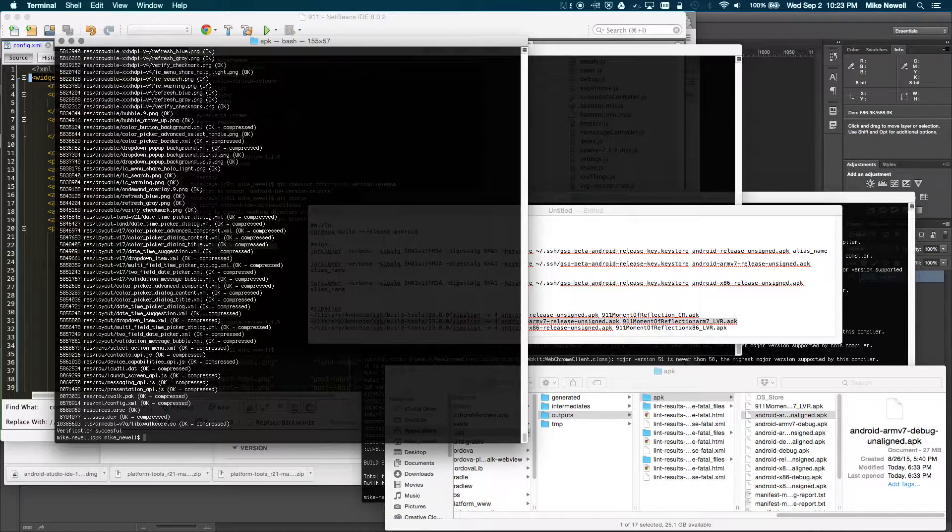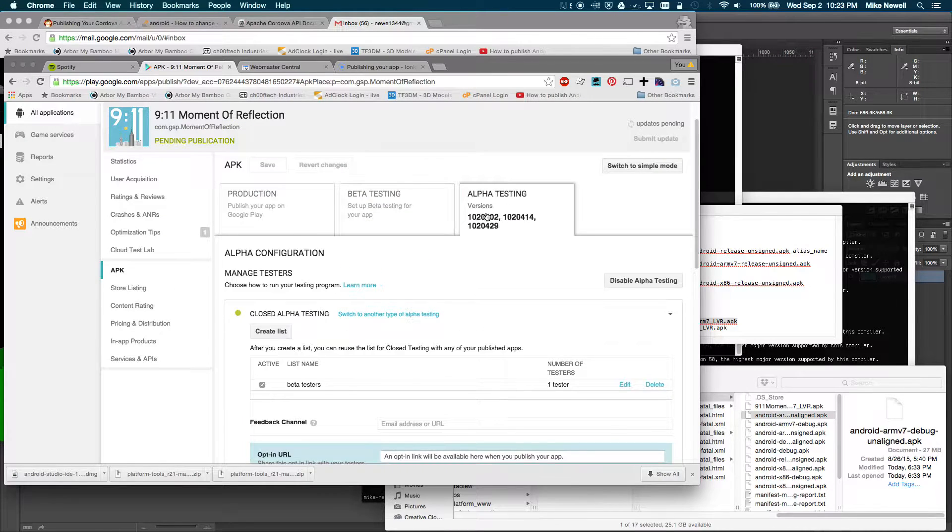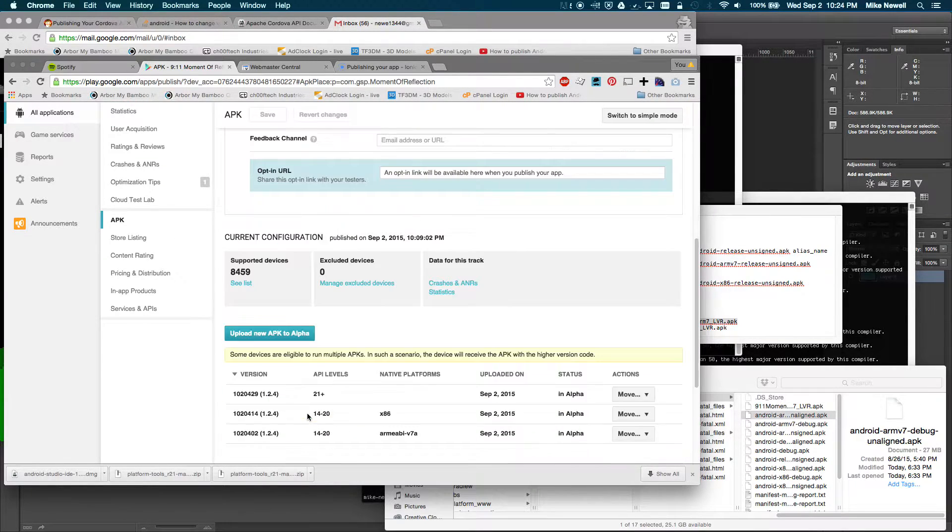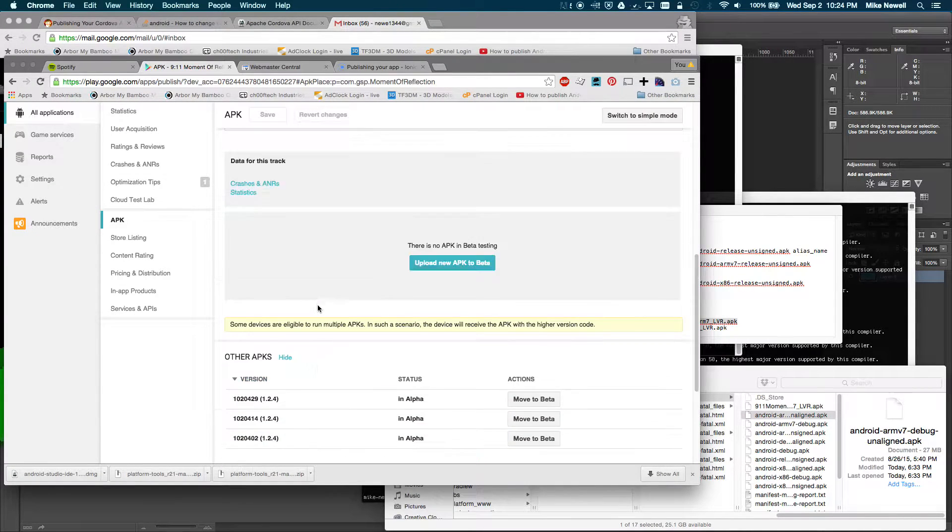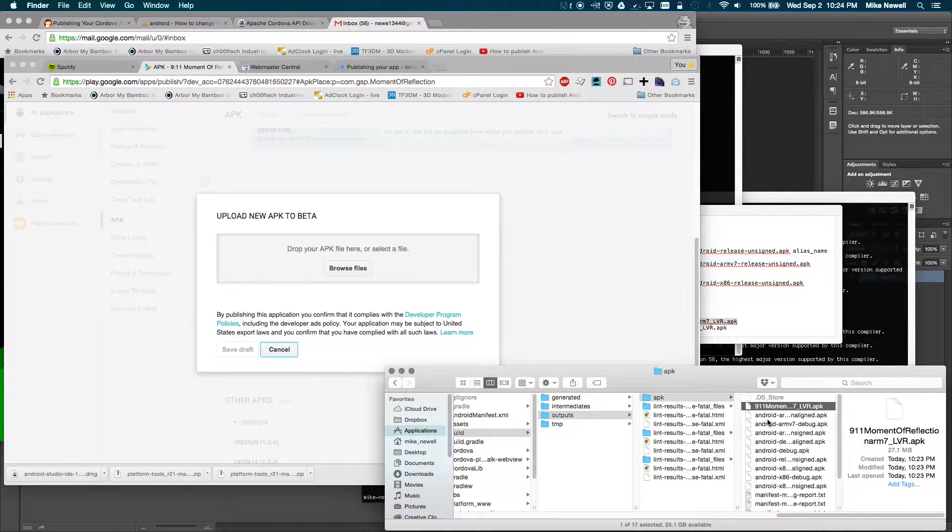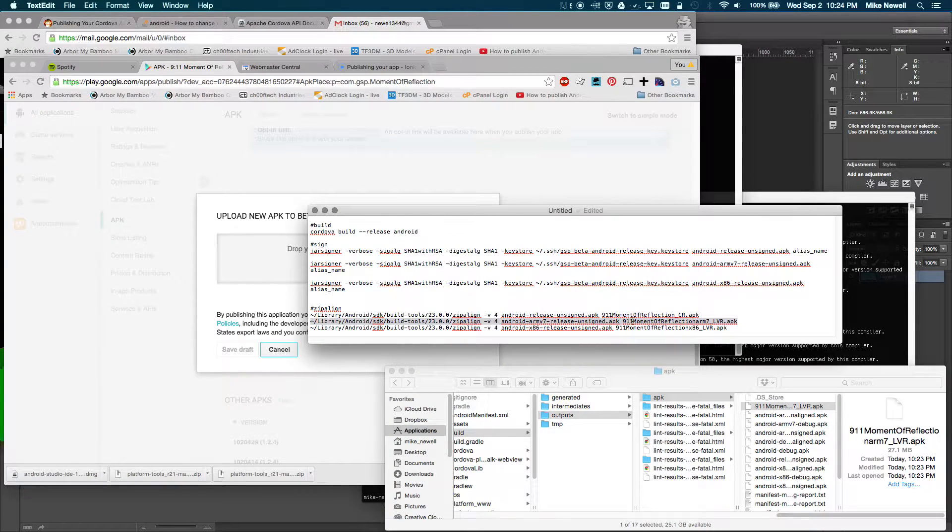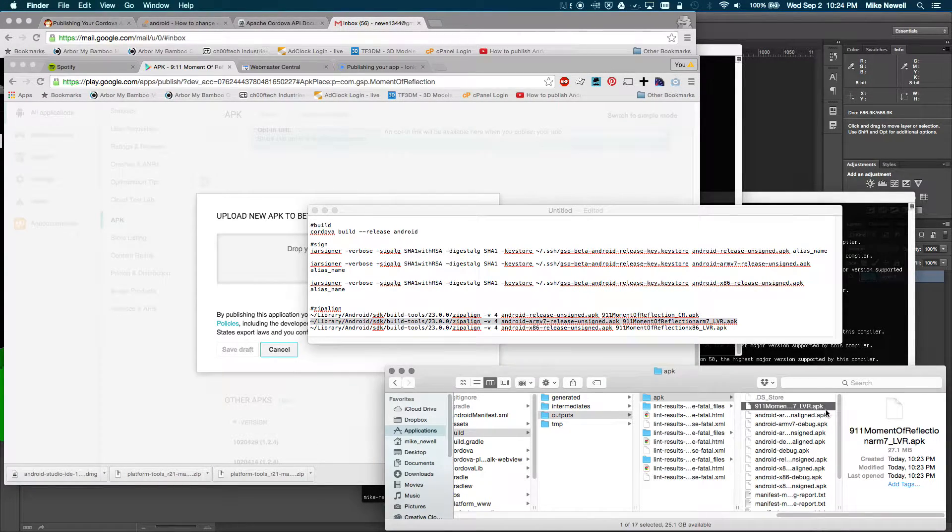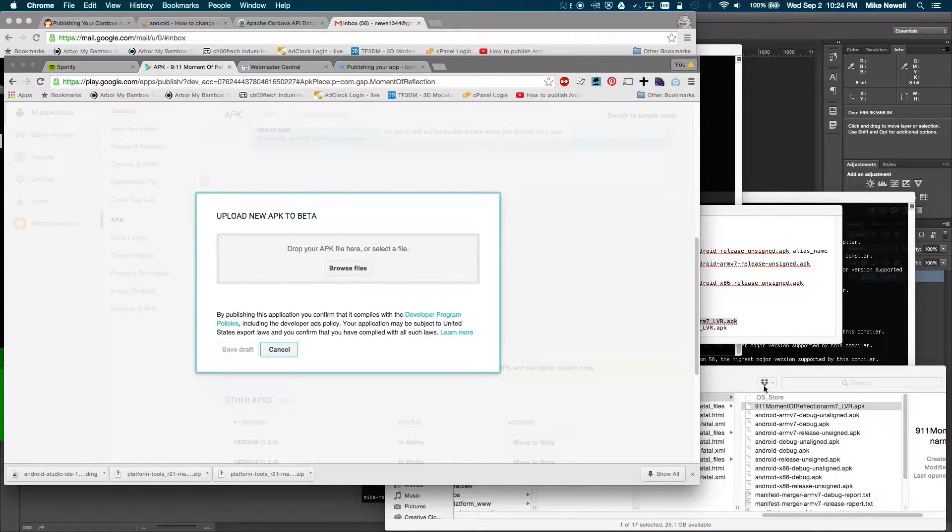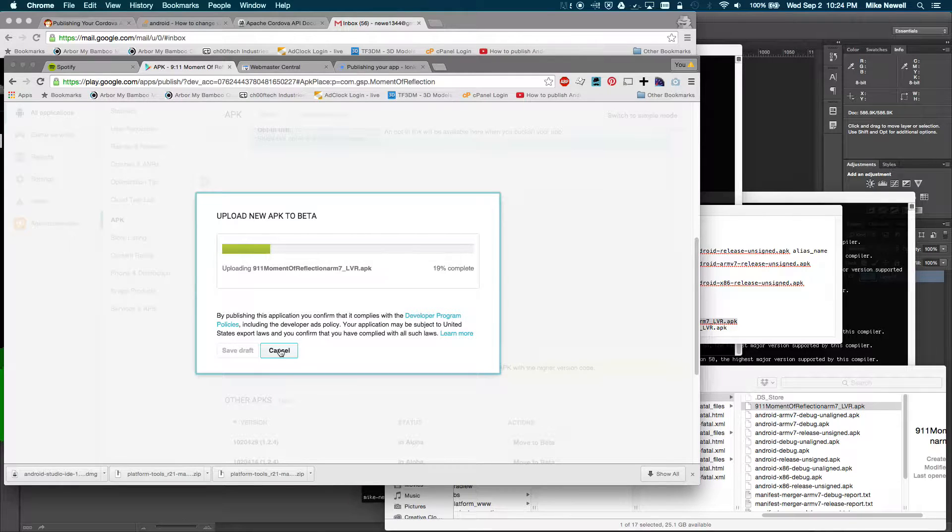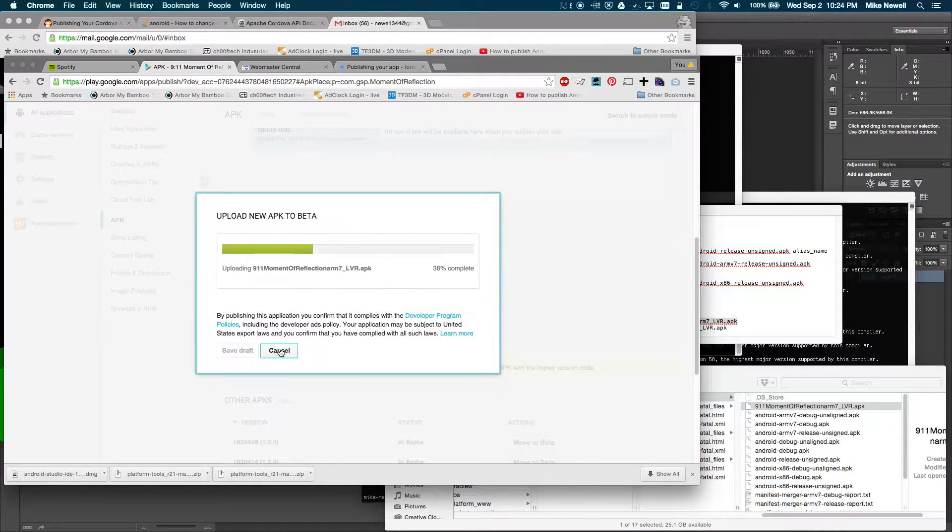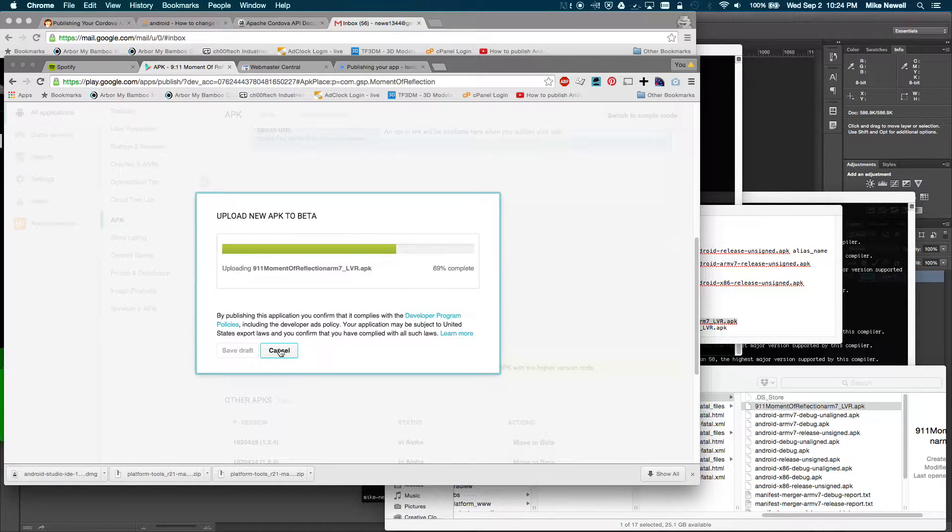And okay, so we're all ready to upload. So you can see I'm done with my alpha testing, which was version 1.2.4. Now I'm going to go to version 1.2.5 here. So I'm going to upload a new APK, and then I'm going to go over here, and you can see that it generated my file. So right here I said 9-11 Moment of Reflection ARM7 LVR, and you can see that that file actually got created right here. So I'm just going to drag that file into the browser over here, and it's going to take a moment to upload.